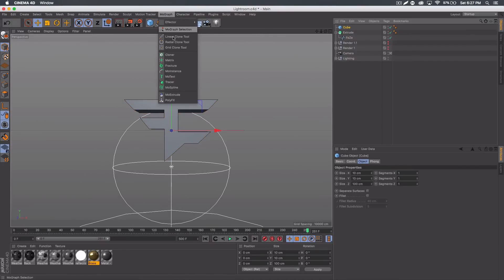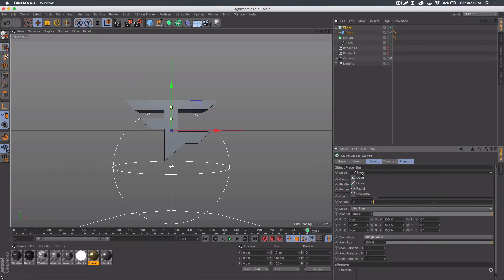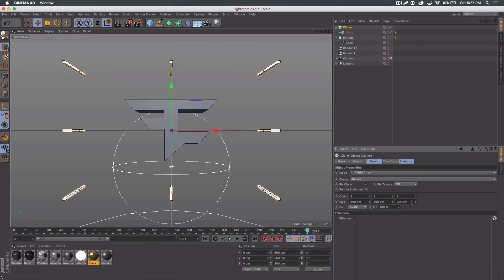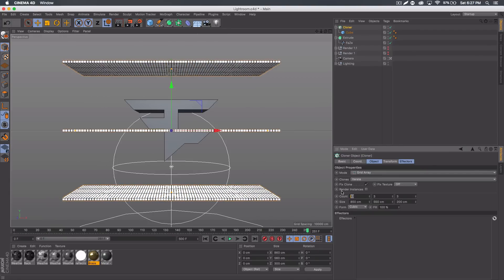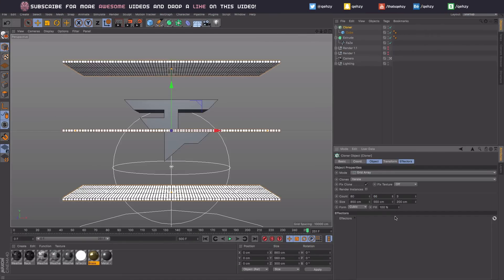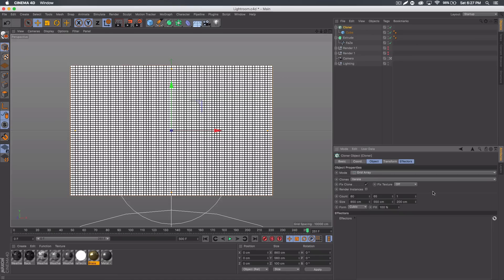Then we want to go to MoGraph and get a Cloner, put that cube in the Cloner. Select the Cloner and set the mode to Grid Array. You want to make the size something big — like 850 — so it's fairly beyond each end of the logo. For the next axis, do about 500 or 550, and the third one can stay at 200. Then bump up the count: do like 80 for X, maybe 65 for Y, and for Z just do one. Sometimes with this it won't load in right away.